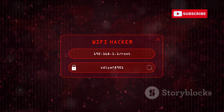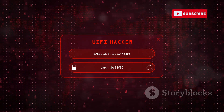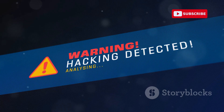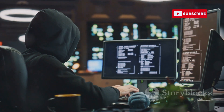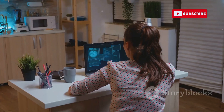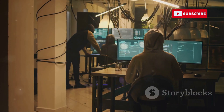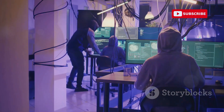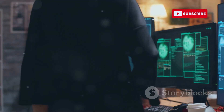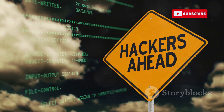Today, we will delve into a technique called the Evil Twin Attack. This information is for educational purposes only. It is crucial to understand how these attacks work — this knowledge helps you protect yourself. Unauthorized access to computer systems is illegal. Always use your skills ethically and responsibly. Remember, knowledge is power, but it must be used for good.